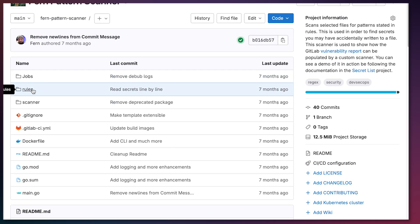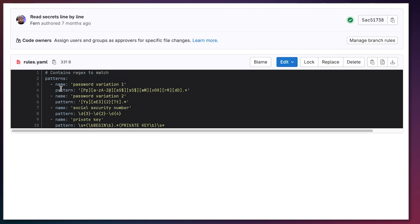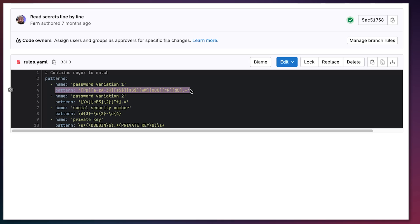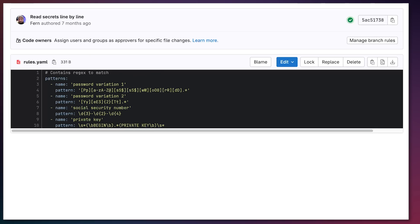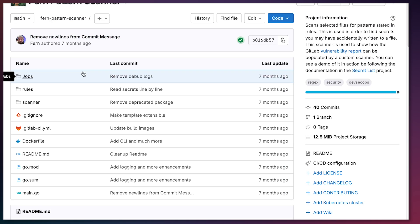Taking a look at the rules I've defined — these are the regex rules. The report gets populated with different structures: for example, the vulnerability name will be 'password variation one' and it uses a specific regex to detect it. The same applies for another password pattern, social security numbers, and private keys. I've created this so you can continuously add different patterns as you need.